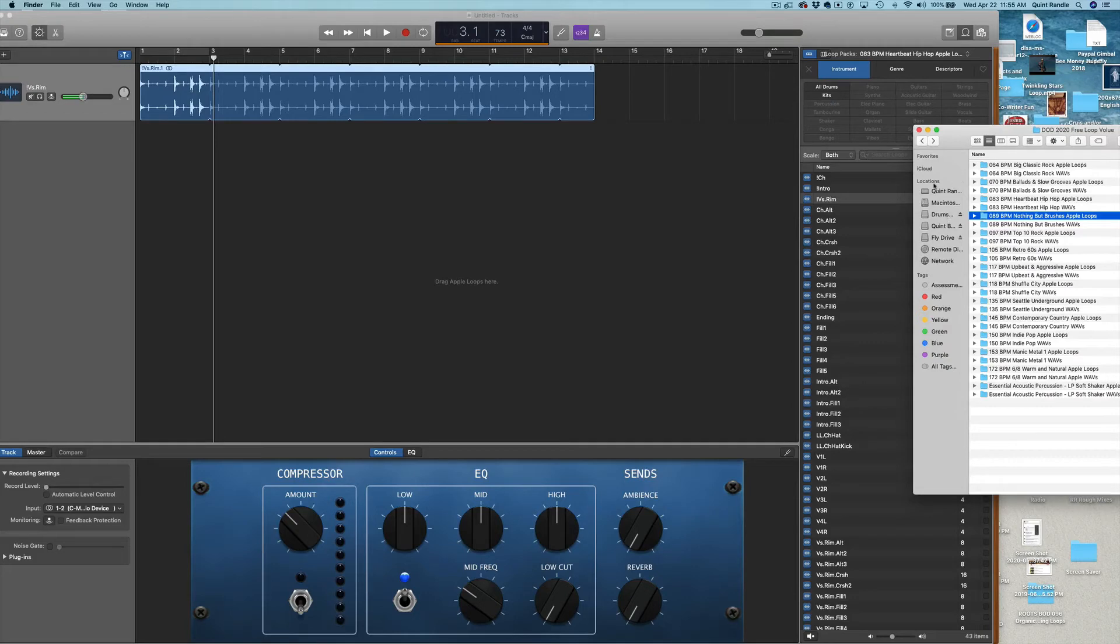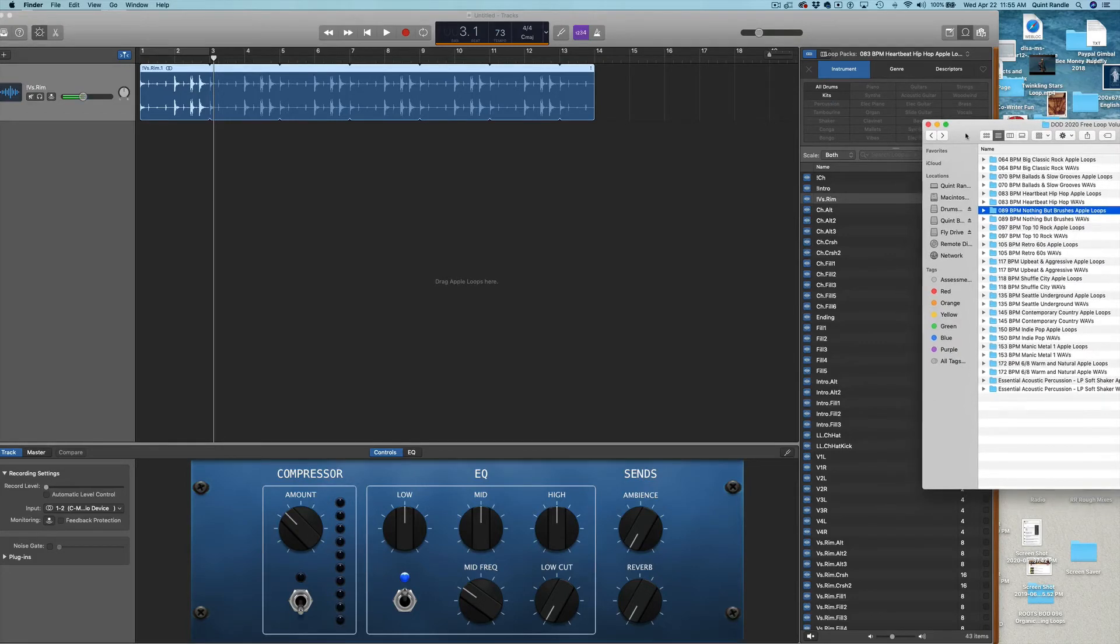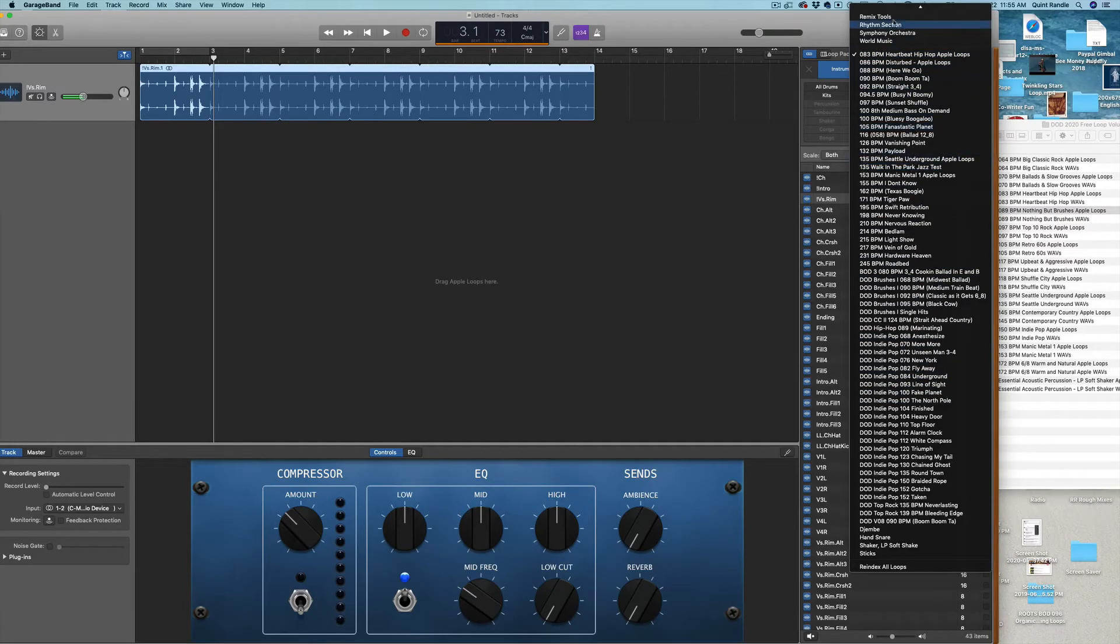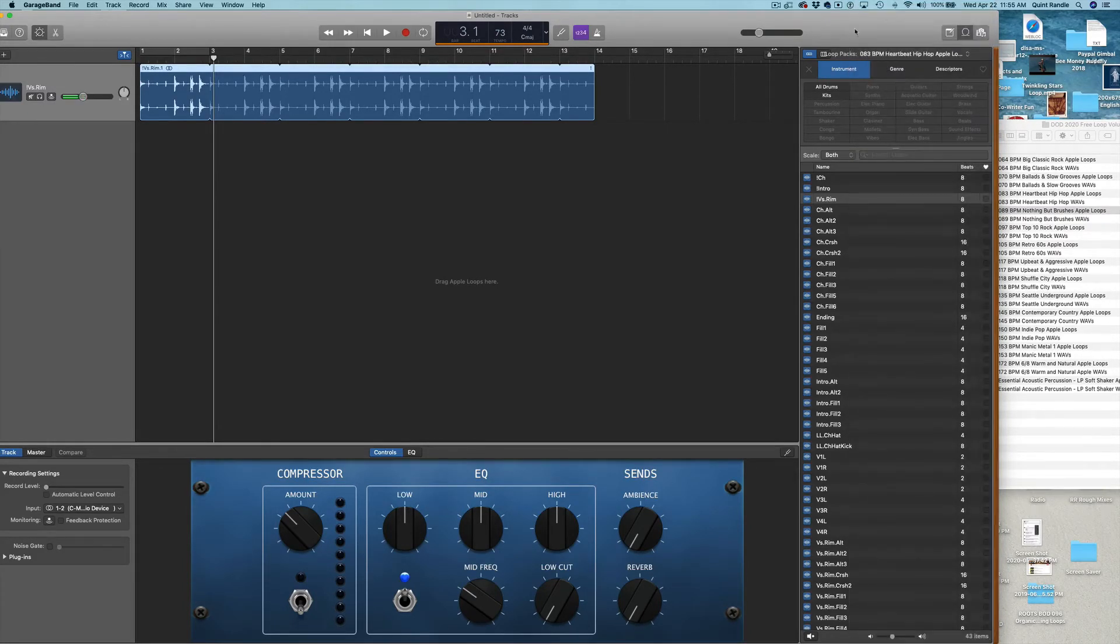You can drag a bunch in at the same time, but you have to drag those folders, because those are the loop packs. That's the way Apple organizes them.